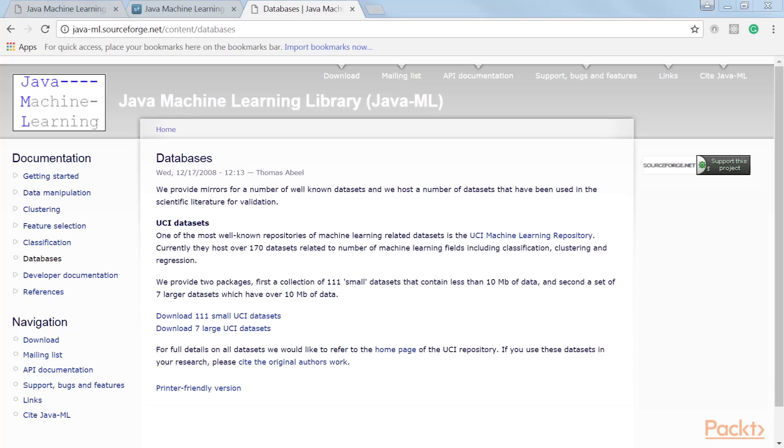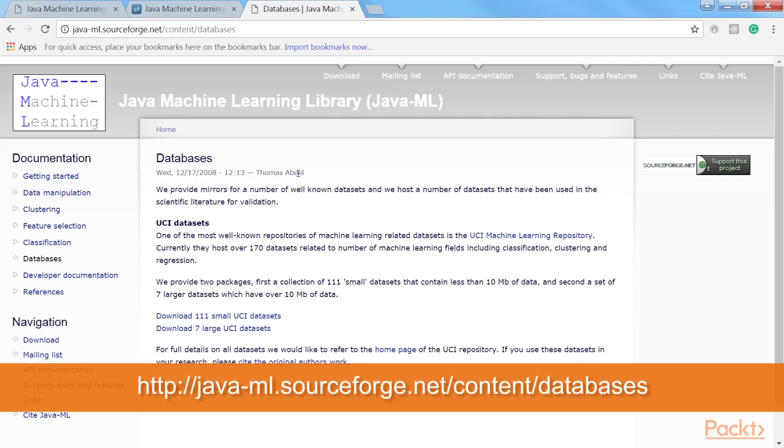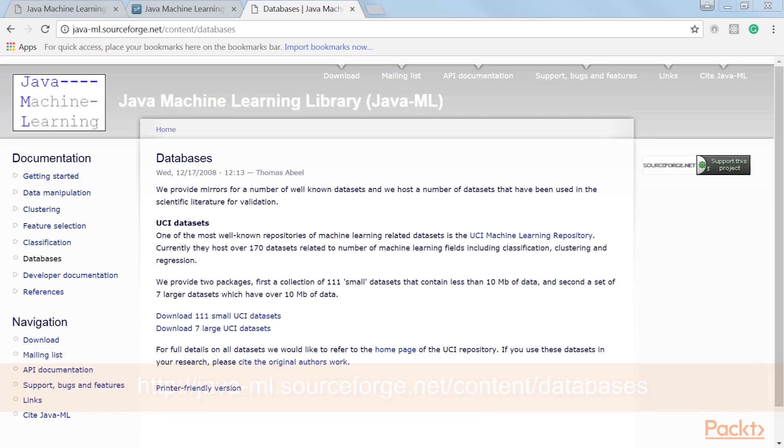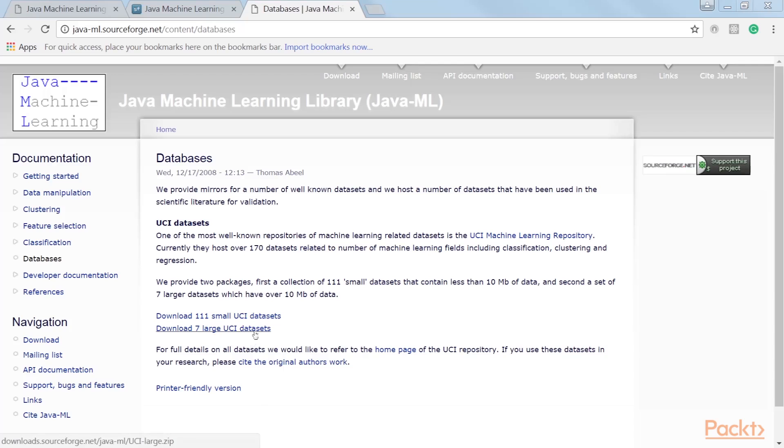We will be using a sample IRIS dataset that is compatible with Java ML's native file format. IRIS and other data files, however, do not come with the library's distribution. They need to be downloaded from a different repository. To download the datasets, go to sourceforge.net. Java ML has two types of datasets, 111 small UCI datasets and 7 large UCI datasets. For your practice, I will highly recommend to download both types of datasets.